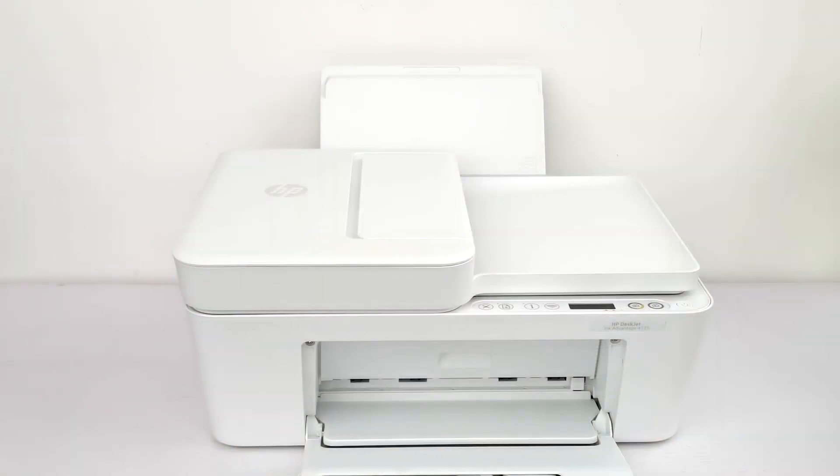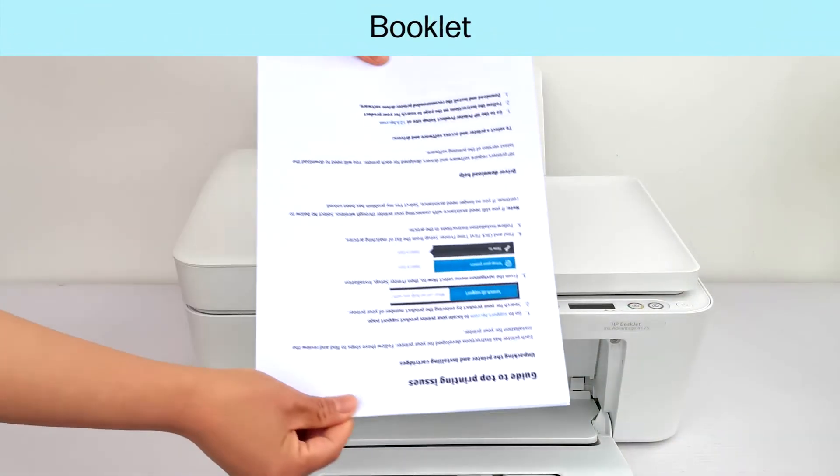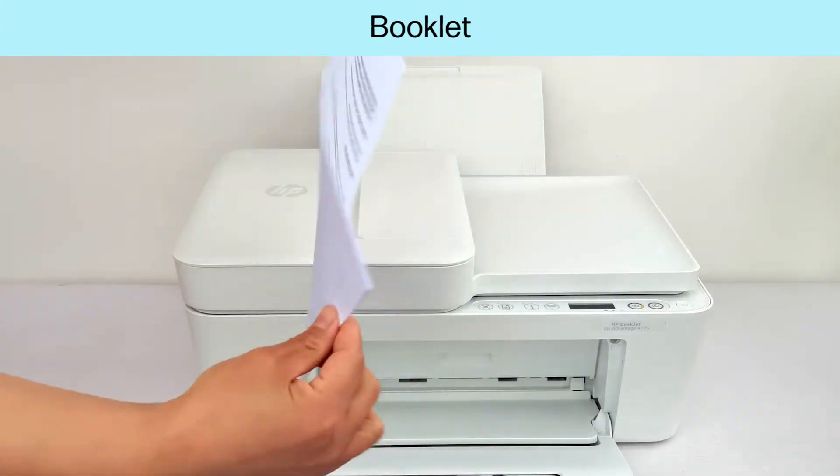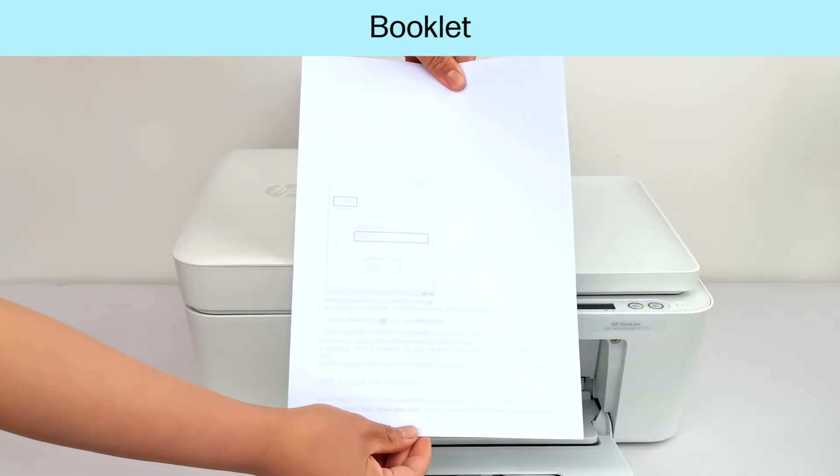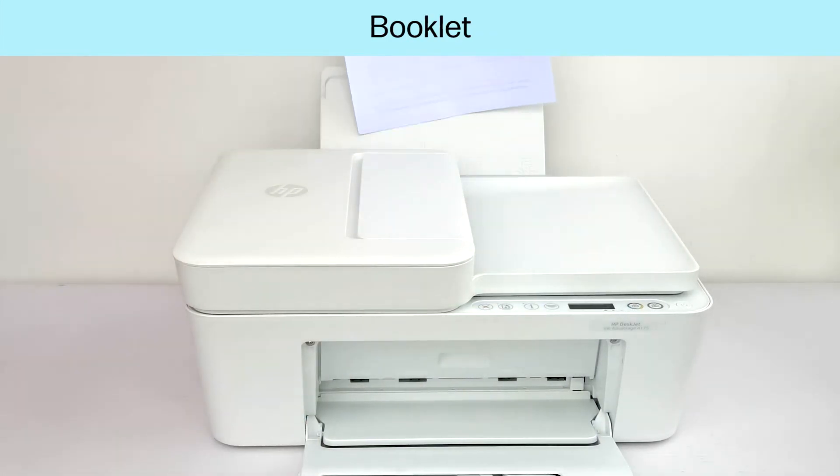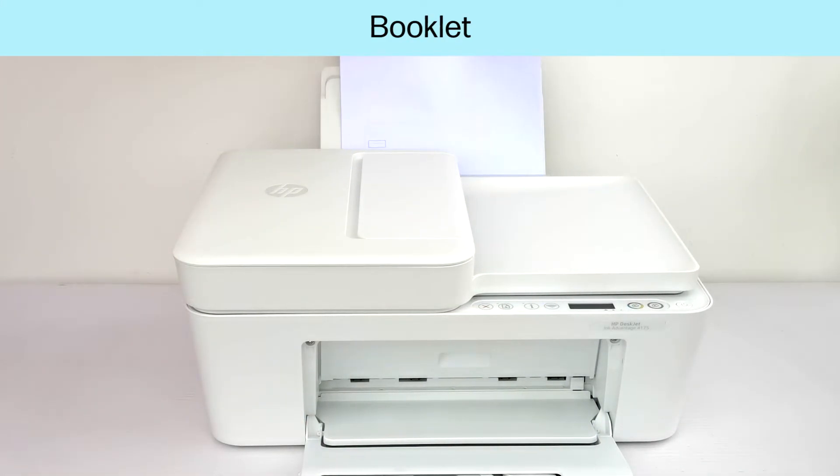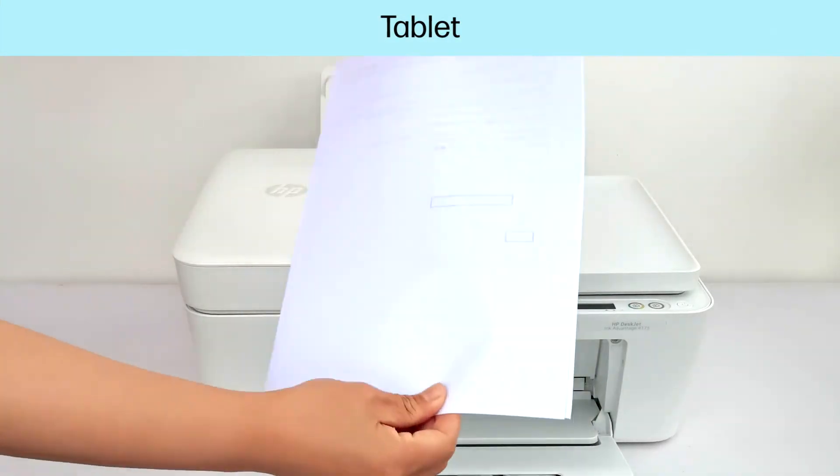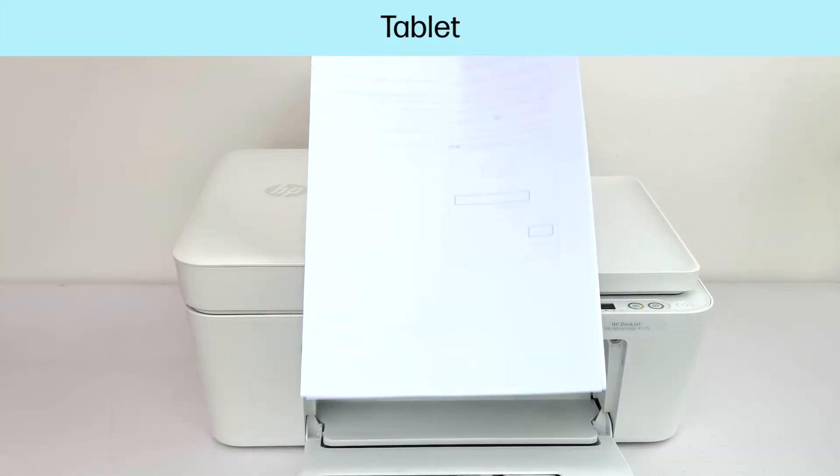Load the printed pages back into the printer. For most rear-loading printers, flip the pages so the printed side is facing back with the top edge down for booklet layout or the top edge up for tablet layout.